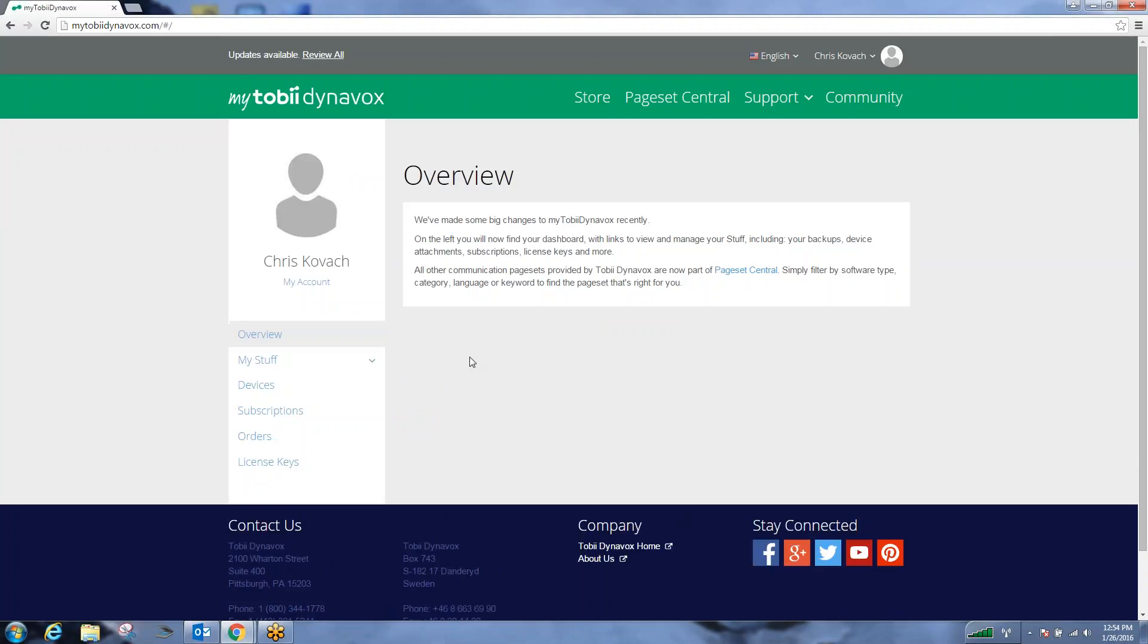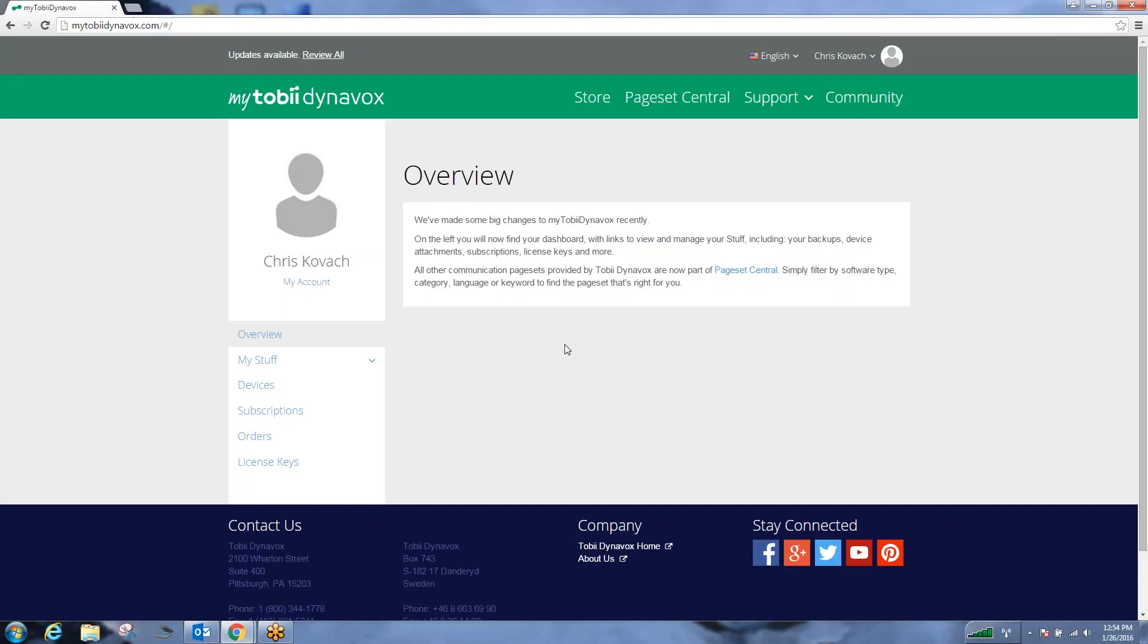Once you're within the account, you need to make your account a professional account. One of the major differences between a professional account and the standard account is that with your ASHA information, it allows you to have full access of the Compass software without the loss of the voices after the 30-day trial period would typically expire. So you would get recurring six-month access for no charge at all.